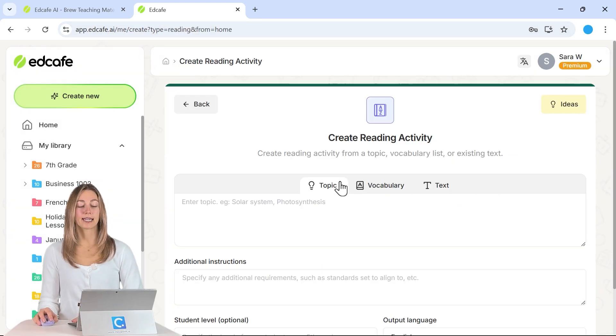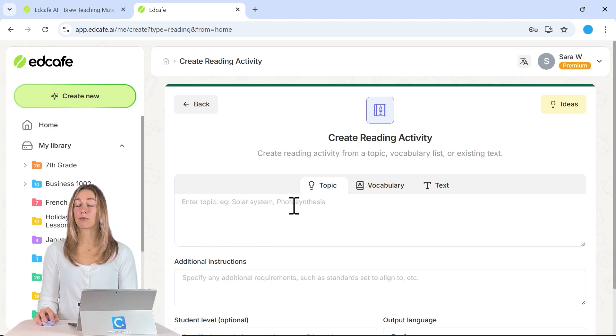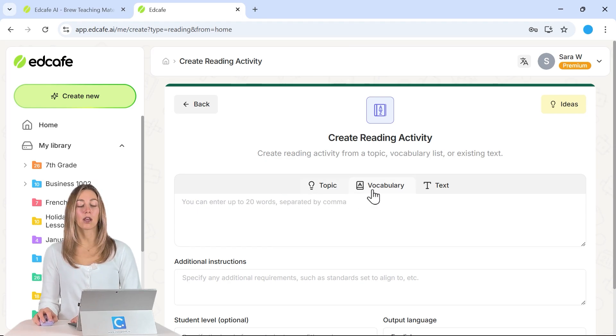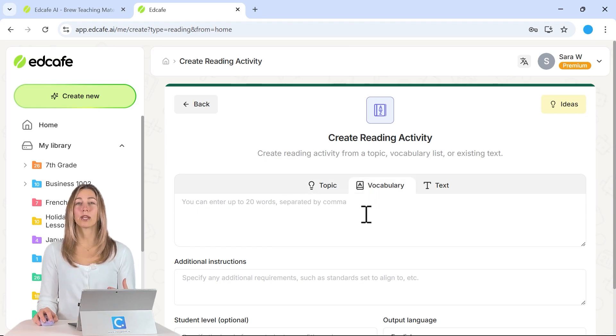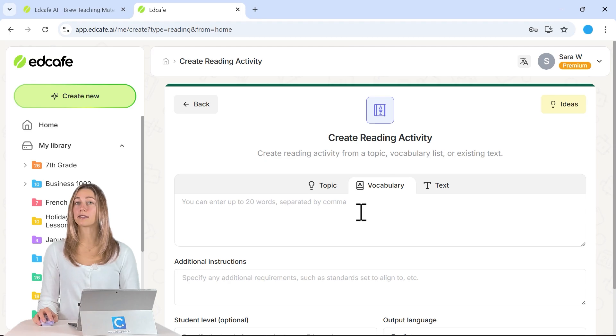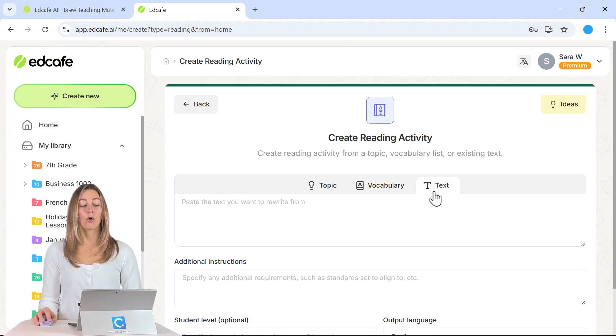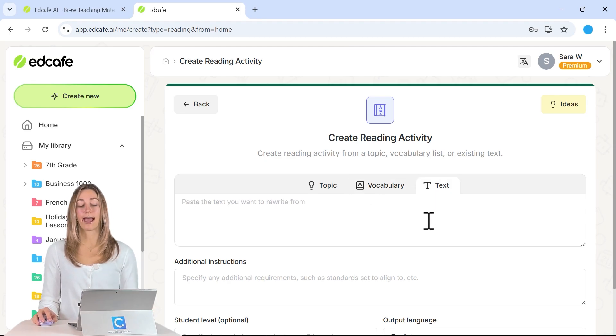So to create this reading activity, you can add in any topic that you would like, put in some vocab words that way you can generate a passage based on those vocab words, or paste in a text that you might already have.